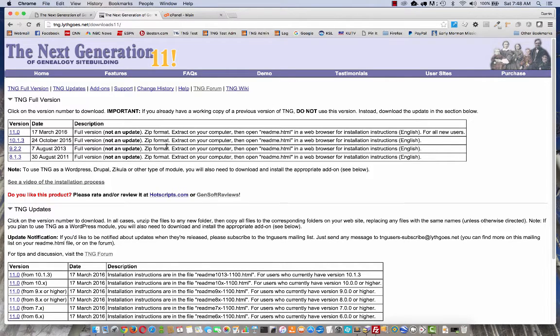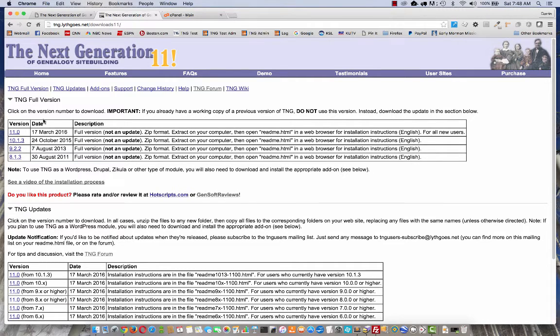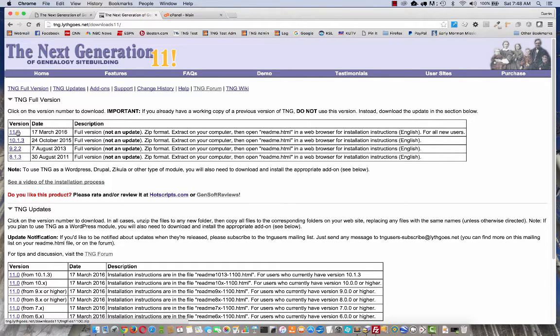It should come to a page like this. This is the version 11 downloads page. Near the top, you'll see several different versions. The one you want will be the top one, version 11, so just click there to start the download.